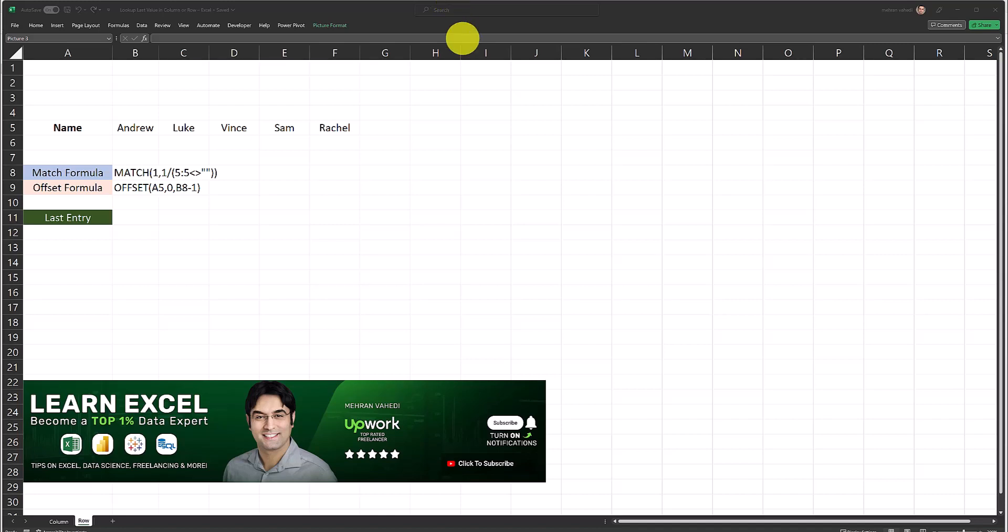Hello and welcome to my channel. In this video I'm going to show you how to look up the last non-blank value in a row in Microsoft Excel.